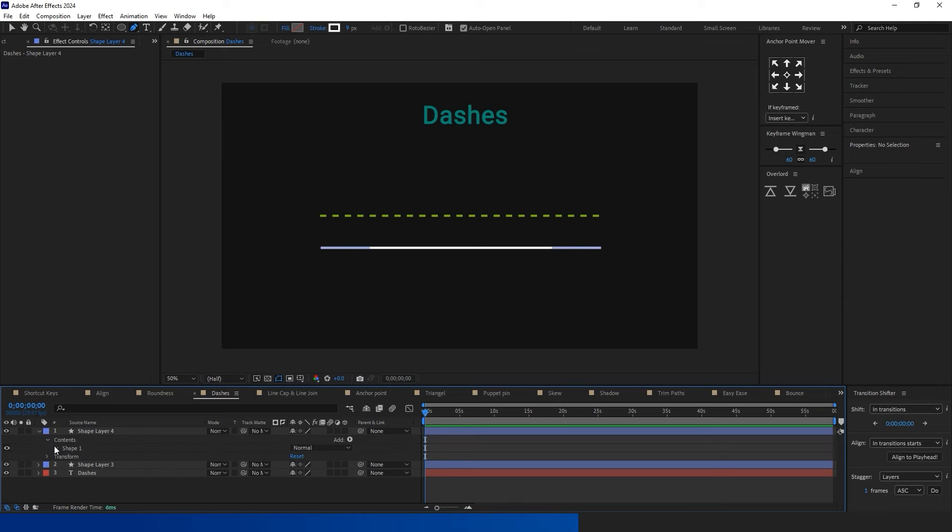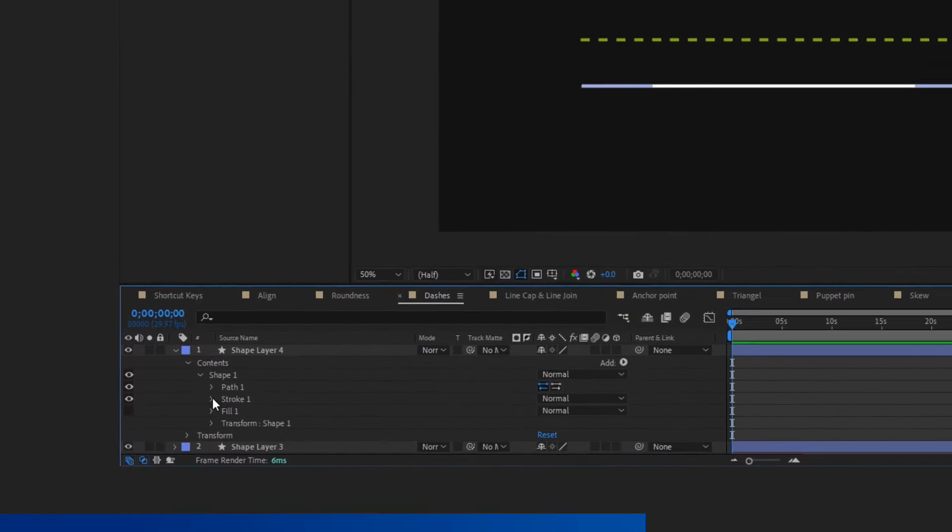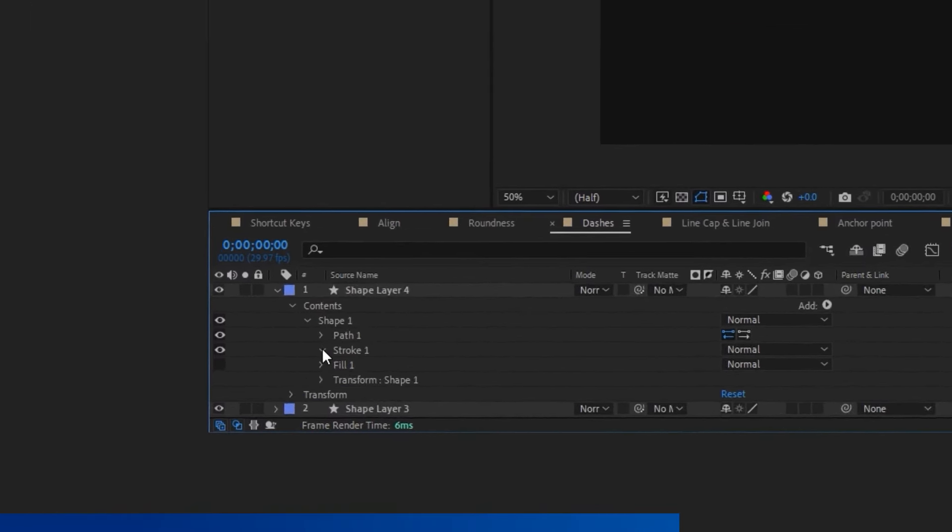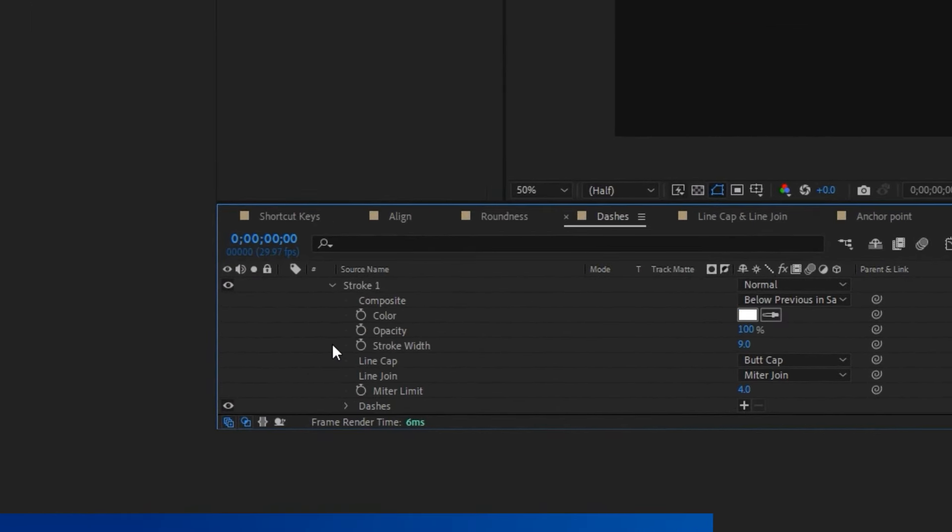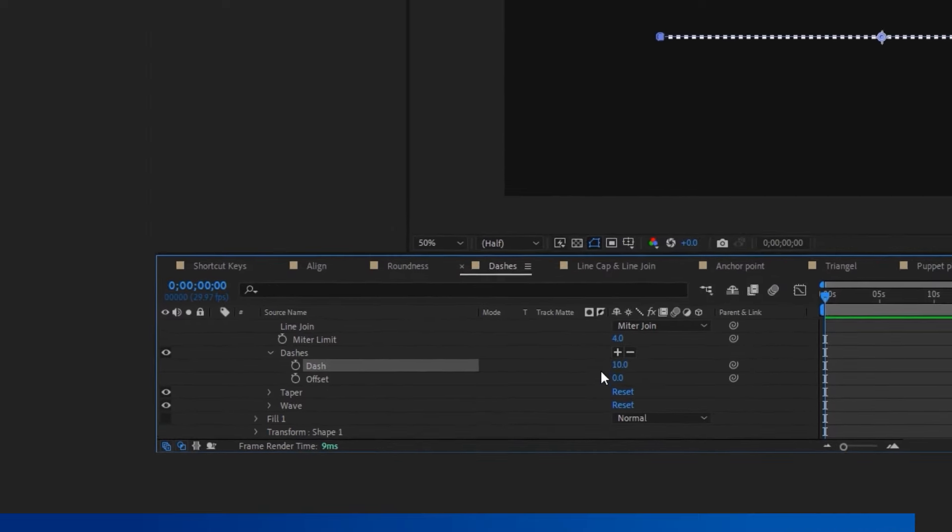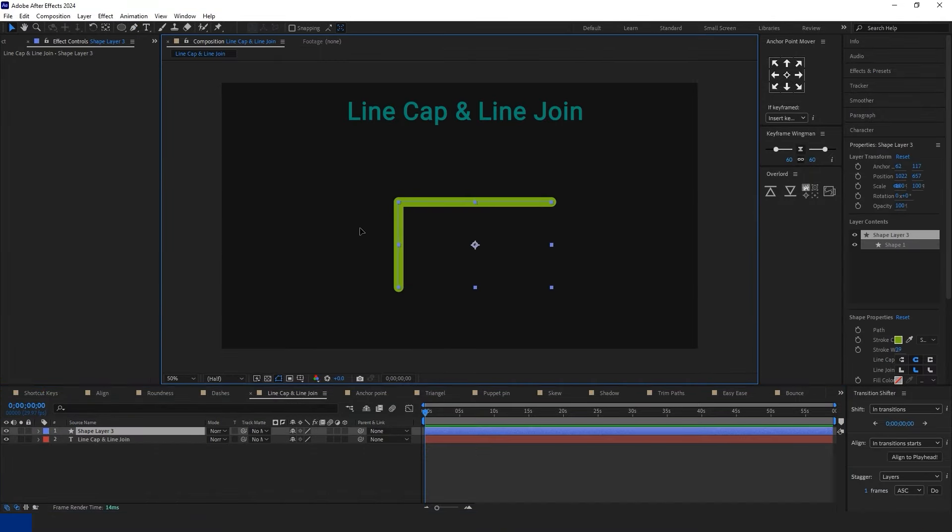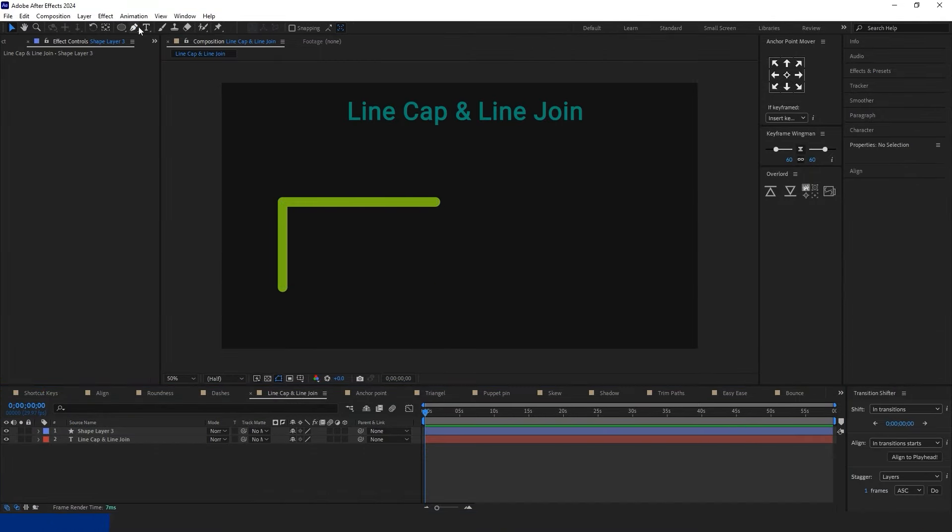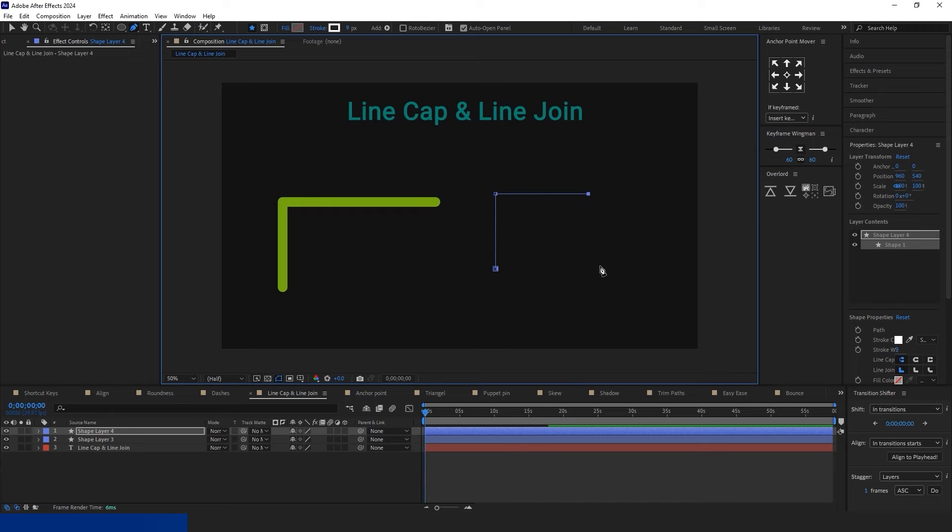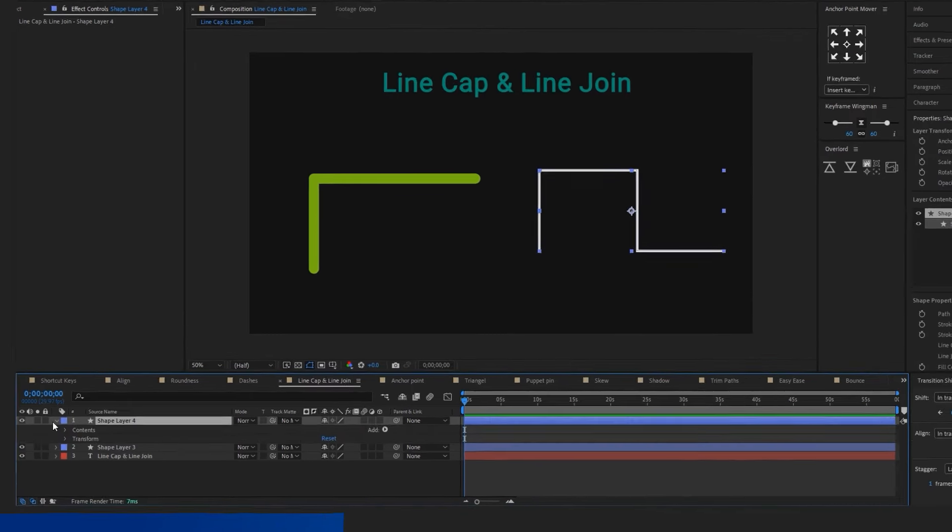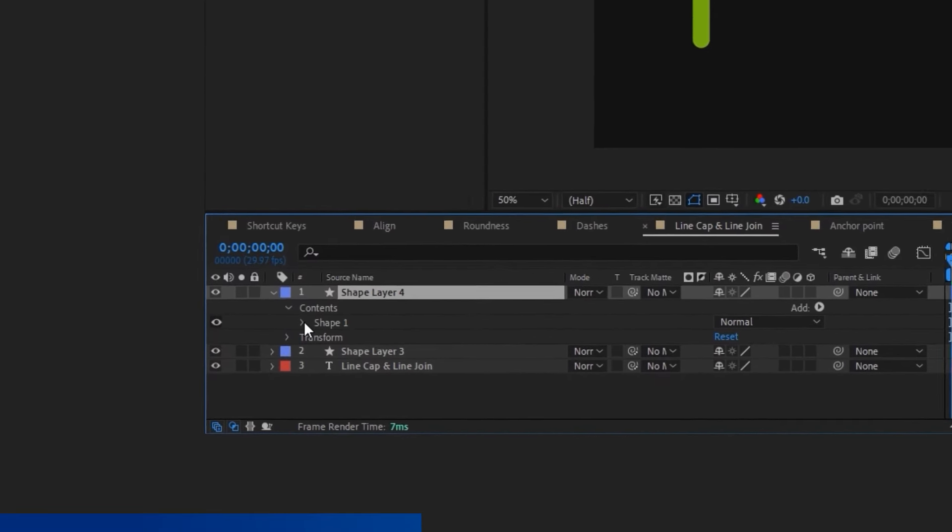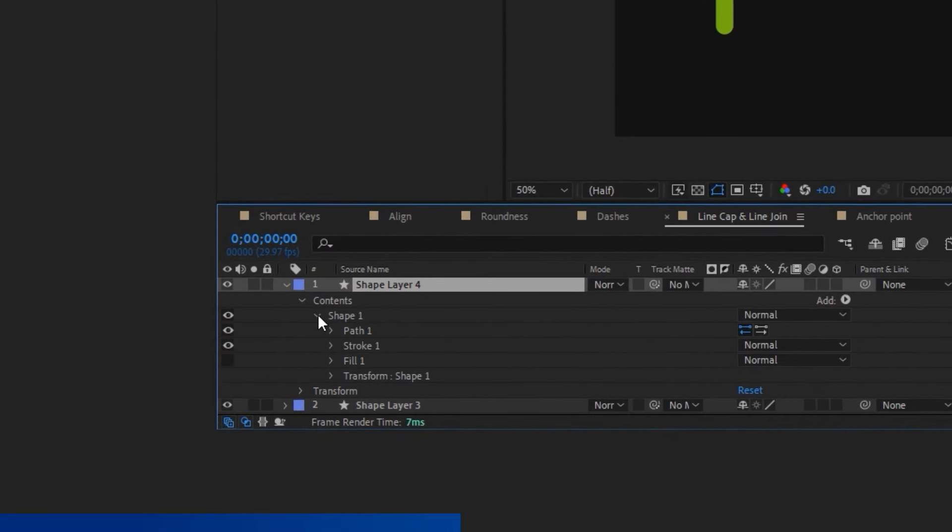To create dashes for the line, start by drawing the line. In the Layer options, choose Content, Shape, and Stroke. Click on the plus button, and you can adjust the dash value.